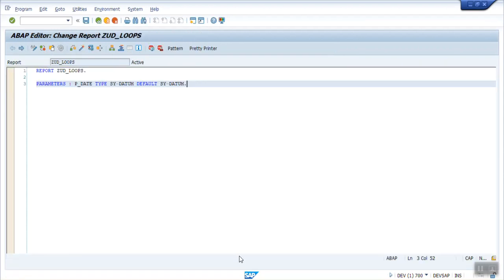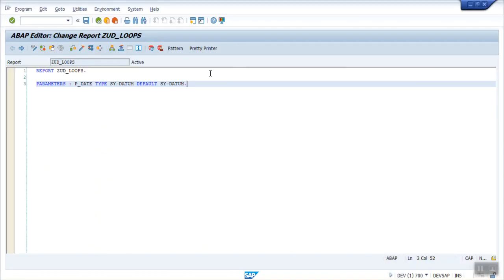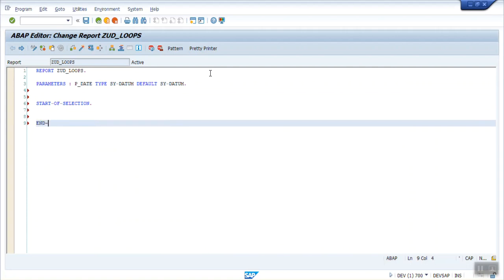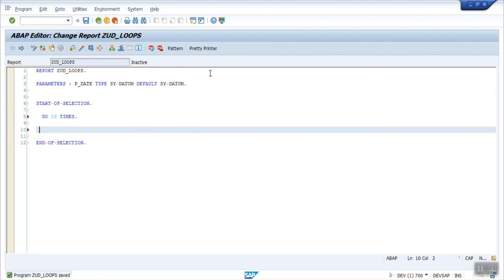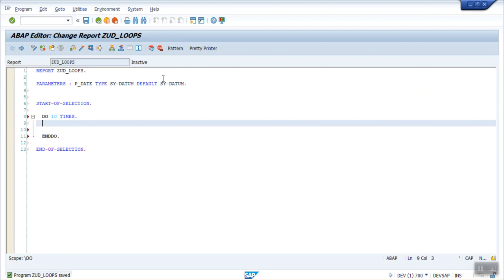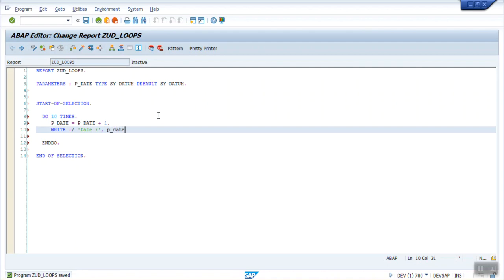Come back. So first let's see how to work with DO and DO. So here start of selection and write end of selection. In between this first I will add DO. Let's say DO 10 TIMES. Always end with END DO. So here first what I will do. Every time I will print the date. And I will add 1 to the current date. So here let's say p_date equal to p_date plus 1. And here write slash that is a new line, p_date.